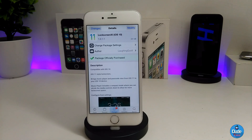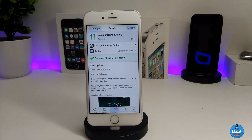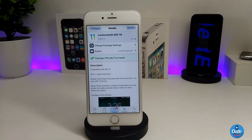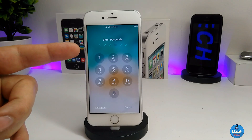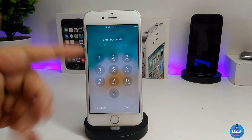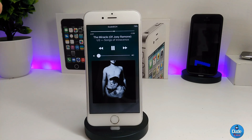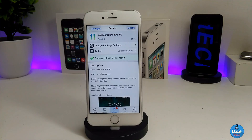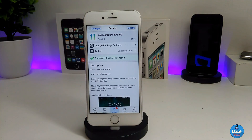The next tweak is Lock Screen XL. What this tweak provides is a style for the lock screen that mimics iOS 11, along with iOS 11-style media player controls. The lock screen looks like iOS 11, and the media player also matches that same style. It's a really nice and cool tweak if you want to bring the iOS 11 style to your iDevice.